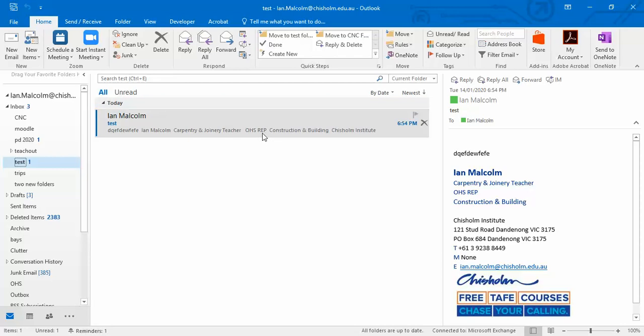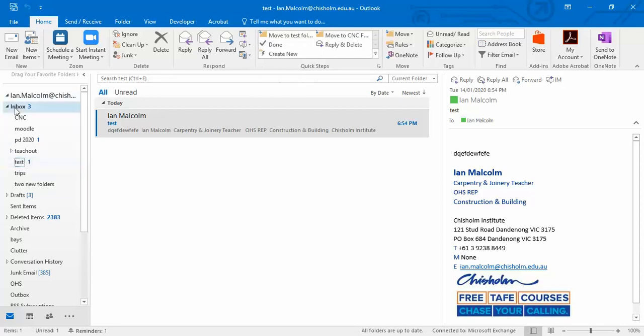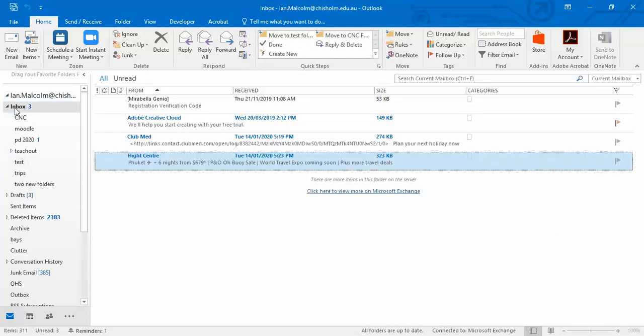You can see that it's been marked as unread. I could have also gone up to here and clicked on here, which would have also moved it to test. So I think that's a pretty handy thing to be able to do if I've got all sorts of folders.